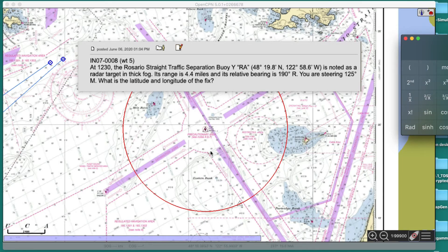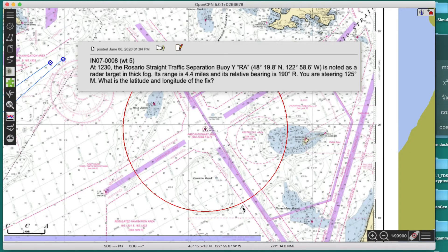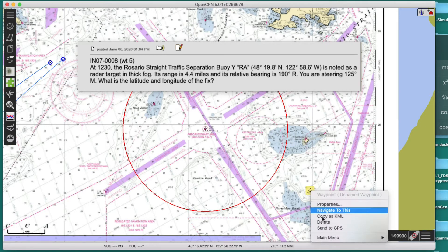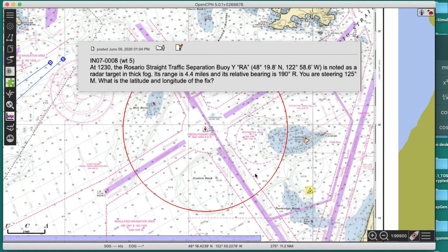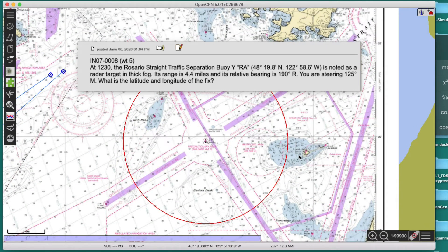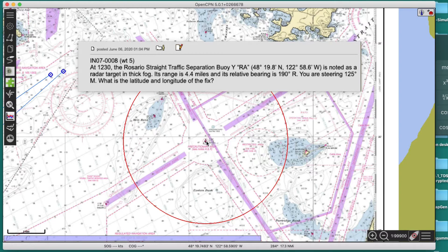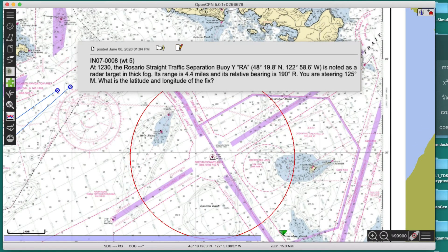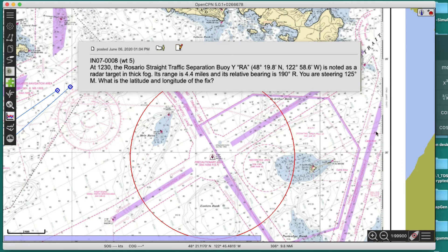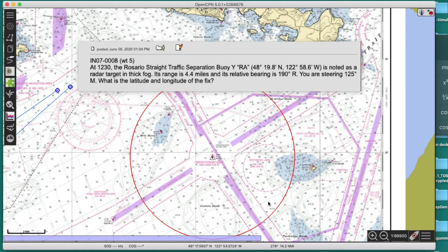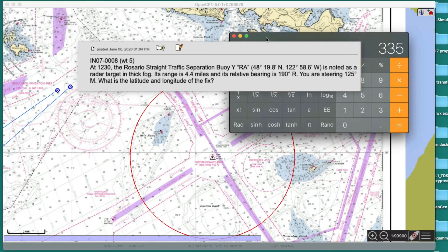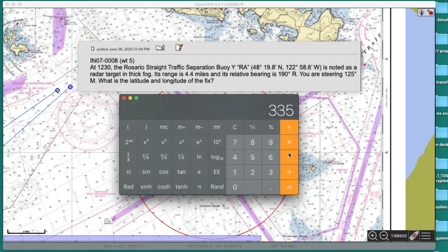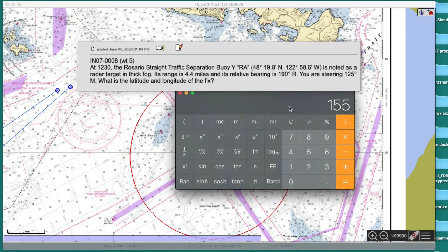With this kind of solution, I can't draw backwards here, so the easiest thing is we could just take 335, we really want the reciprocal of that, so let's just say minus 180, minus 180 equals, that's 155.